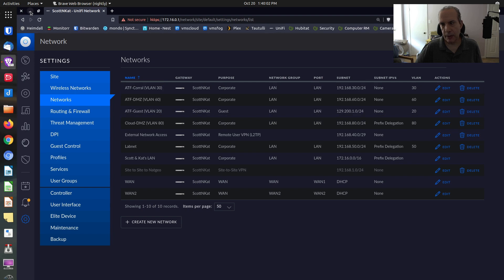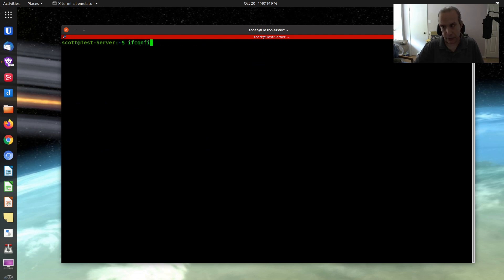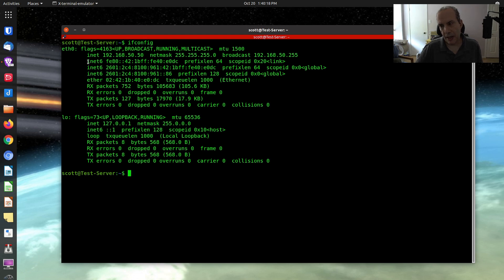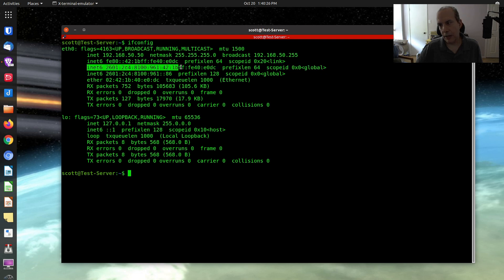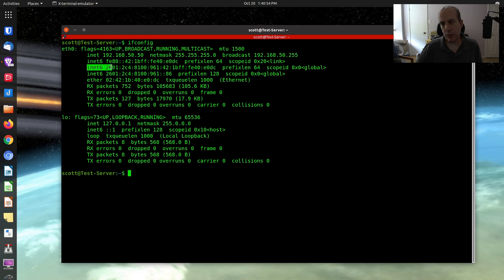I'm going to go look at the terminal now. I'll clear the screen and do an ifconfig. Notice that we now have not only the link-local address, but a longer address — that's the IPv6 global address. There's also an address with prefix link length 128, which is called the anycast address — it's how IPv6 nodes communicate on your network. This proves that this machine now has an IPv6 global address.